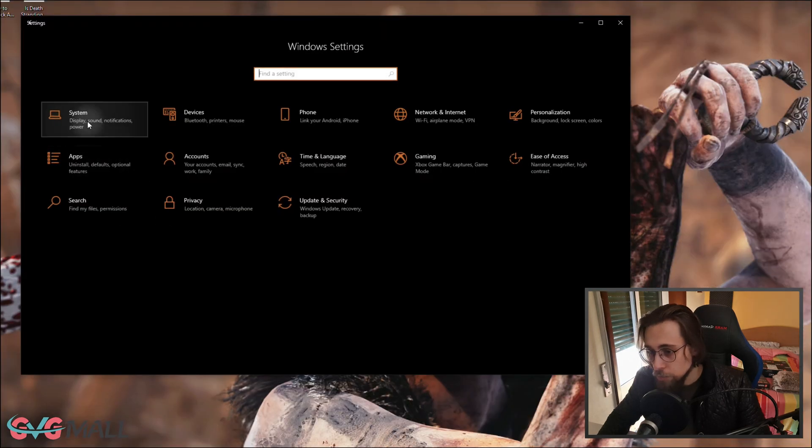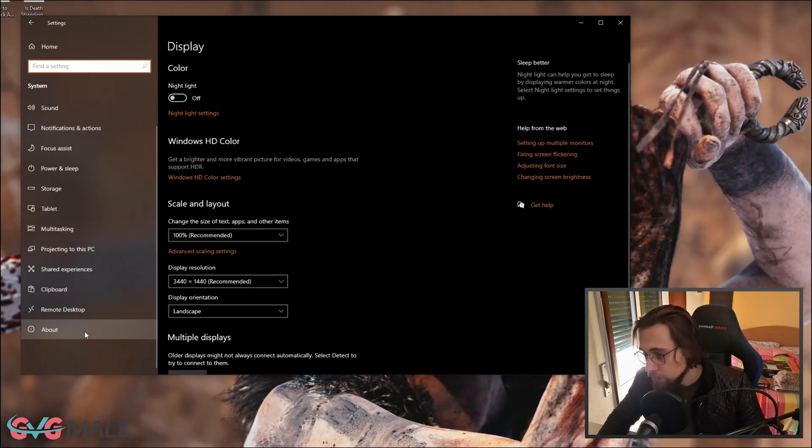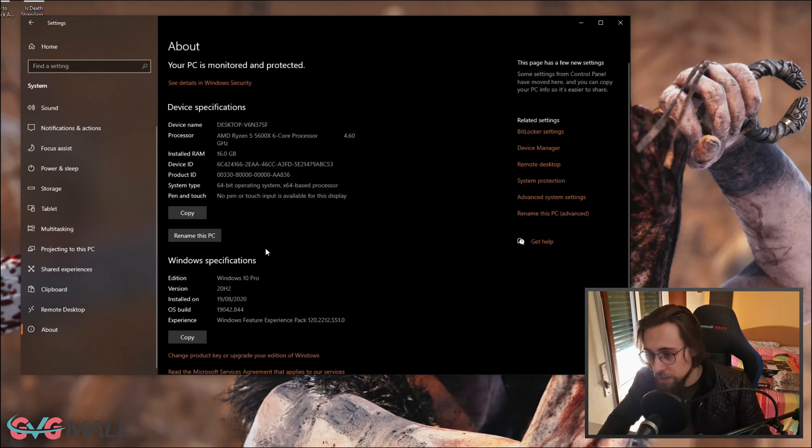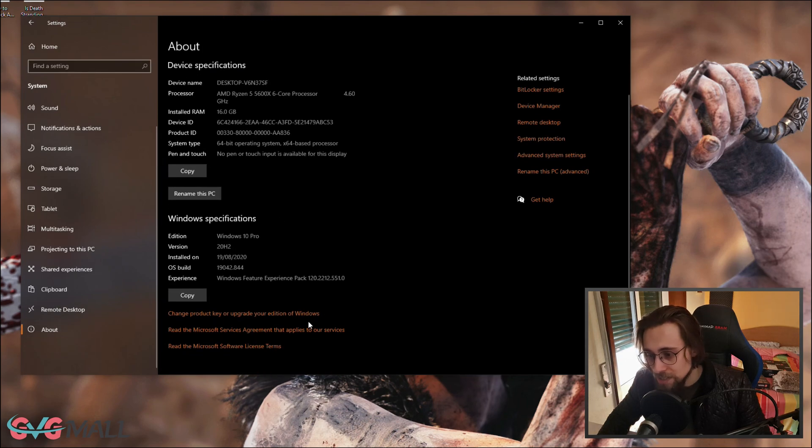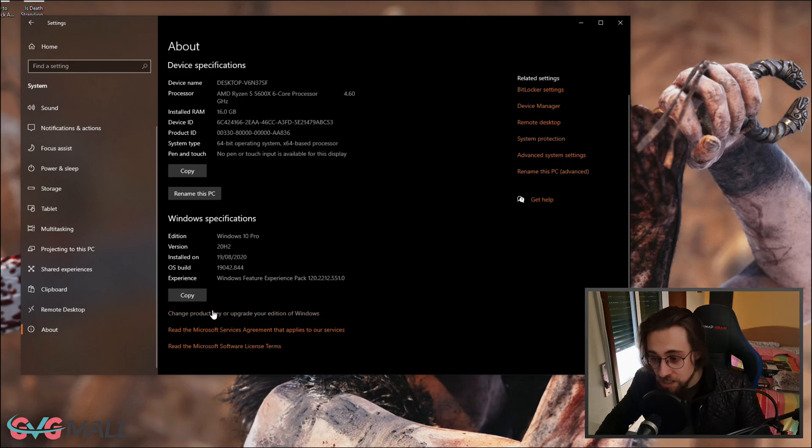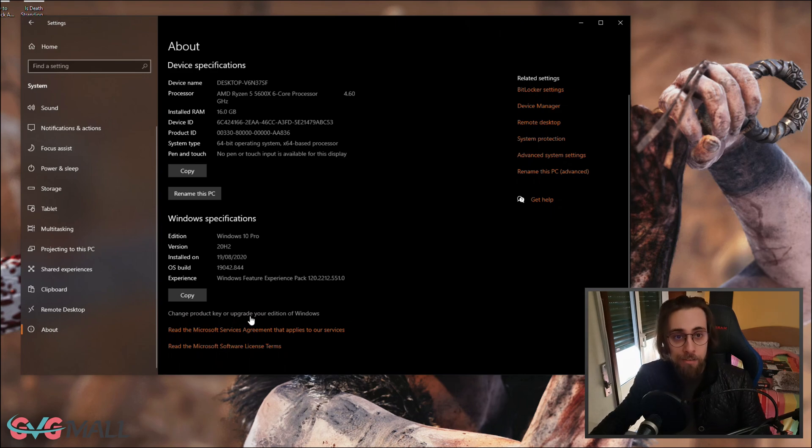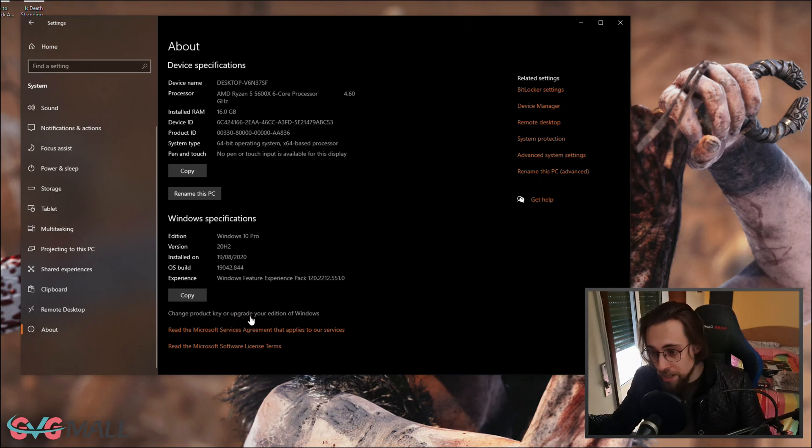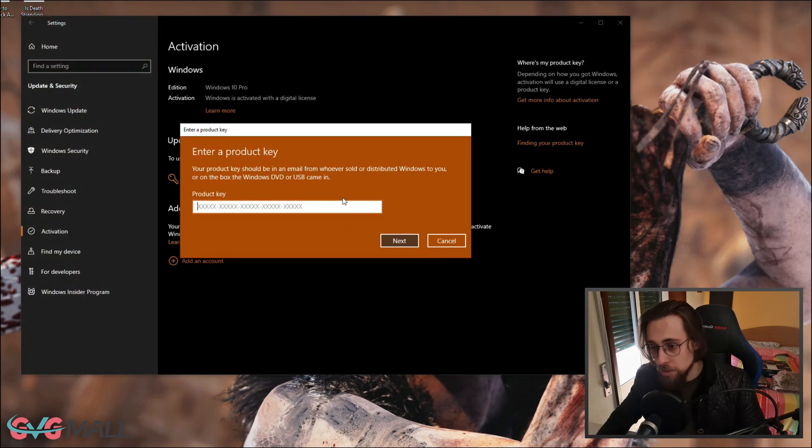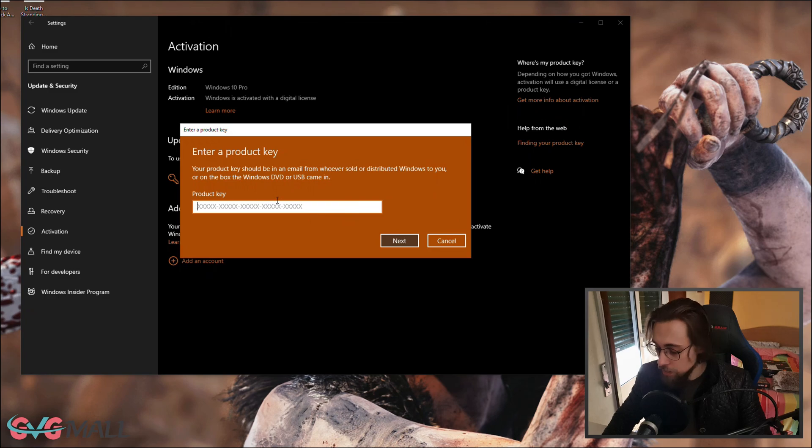After that, just go to your Windows settings, then you go to System, then About. You have here activate Windows. In my case it says change the product key because I have Windows activated already. If you don't, just go there, change or activate the product key, insert your key, click next and you're good to go.